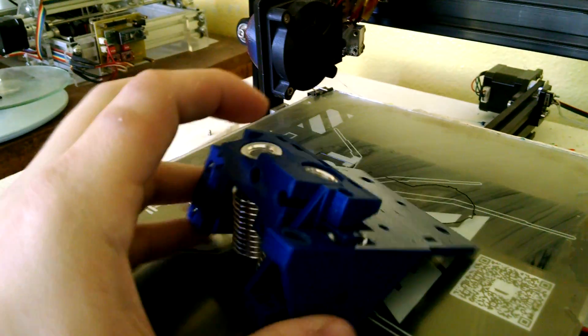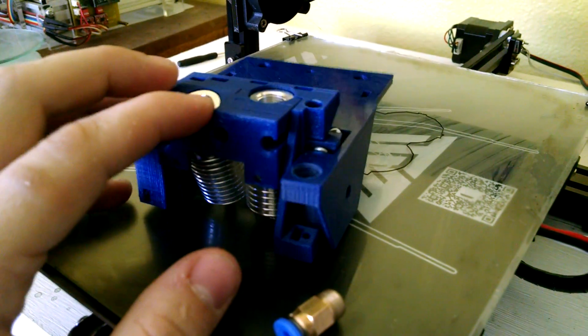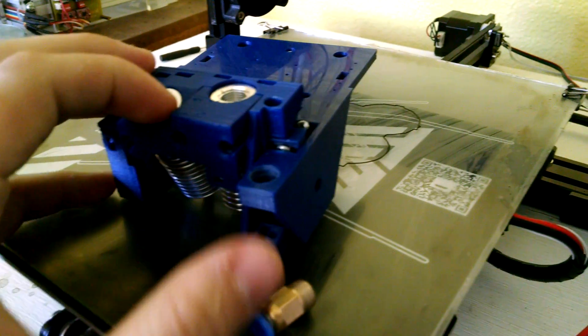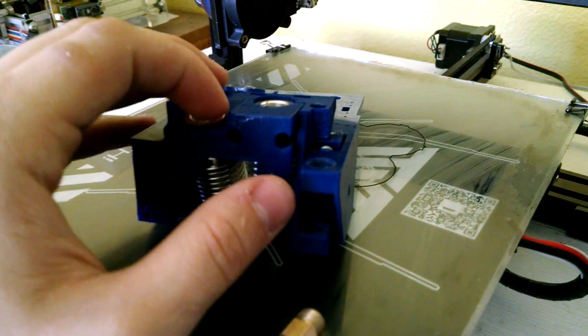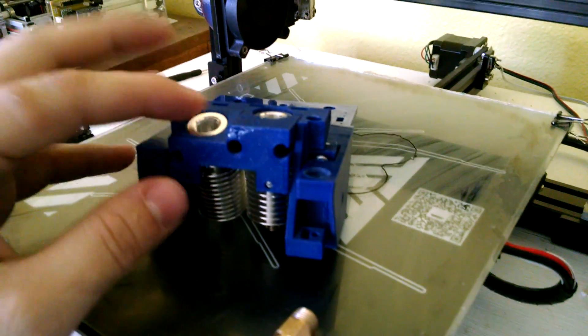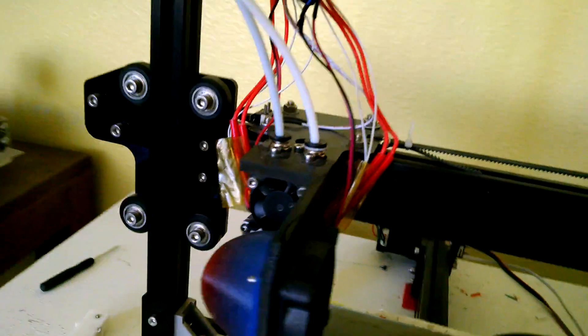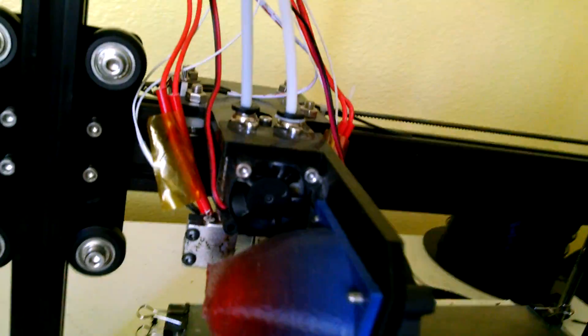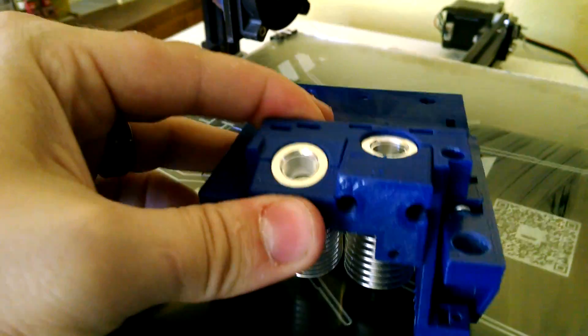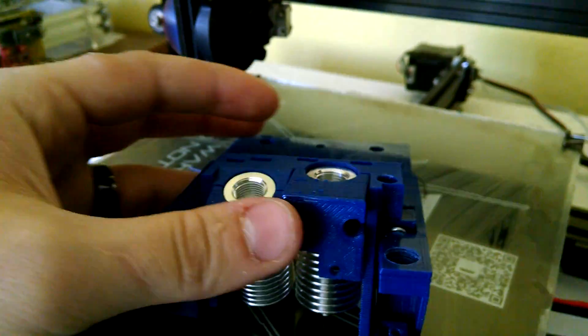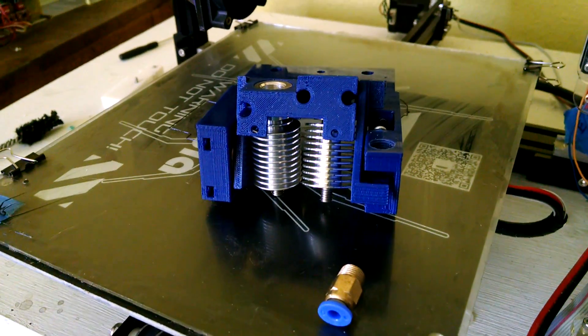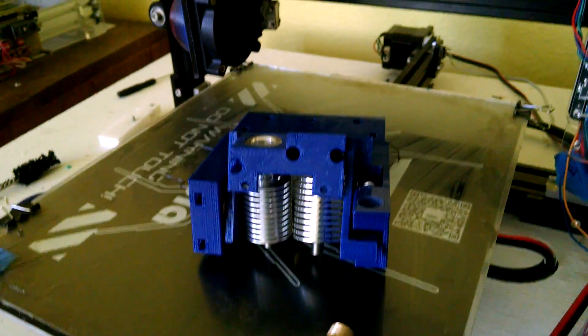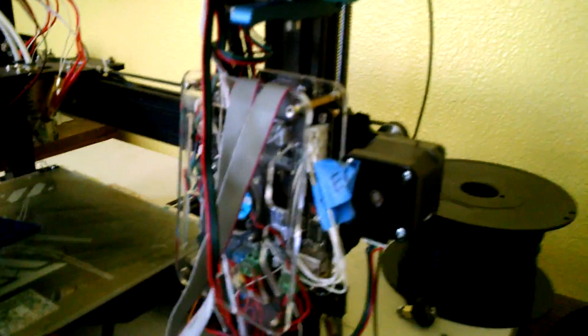Everything's pretty much done. I'm just ordering like bowden fittings and bowden tube for this and then I just gotta take everything off of this one and put it onto this one once I got everything done, but obviously I don't want to disassemble my printer and then have it not work.